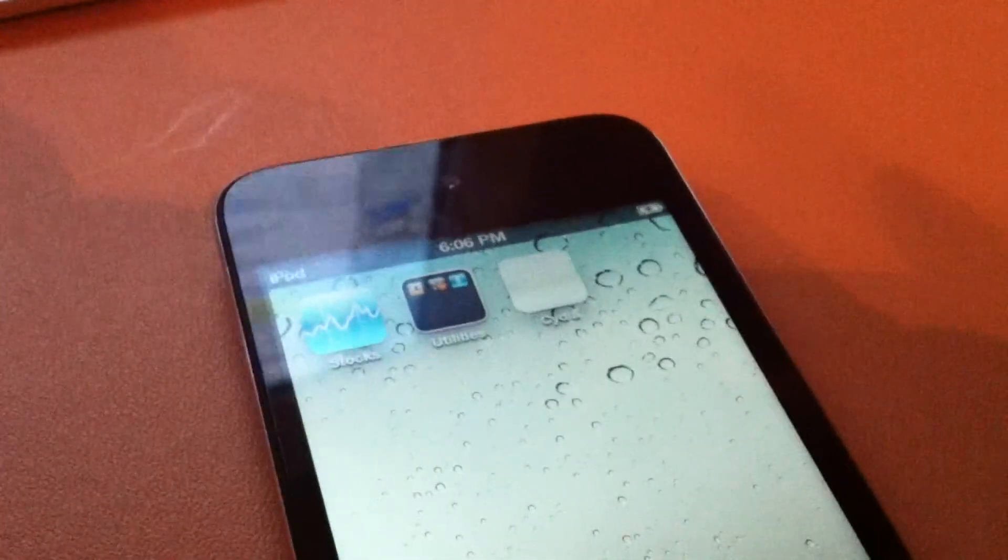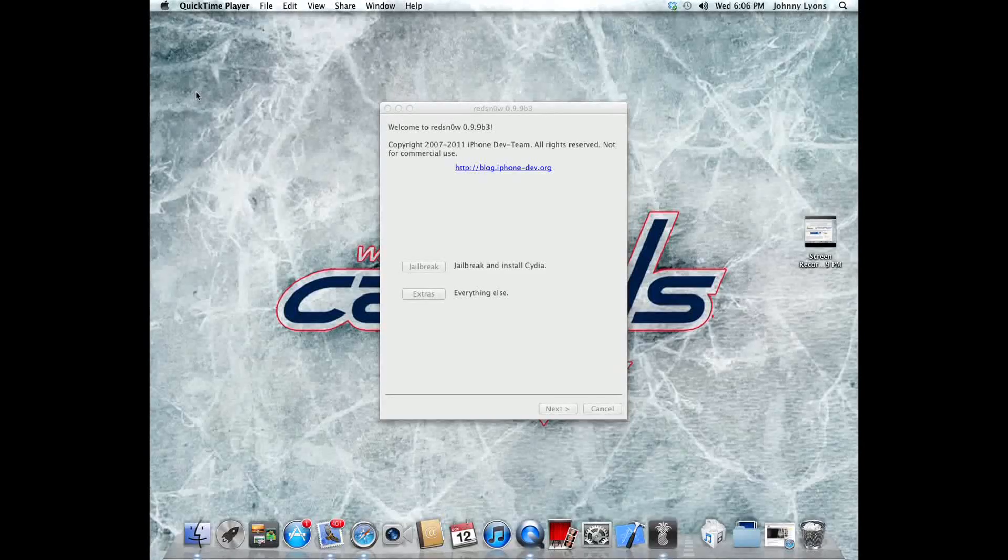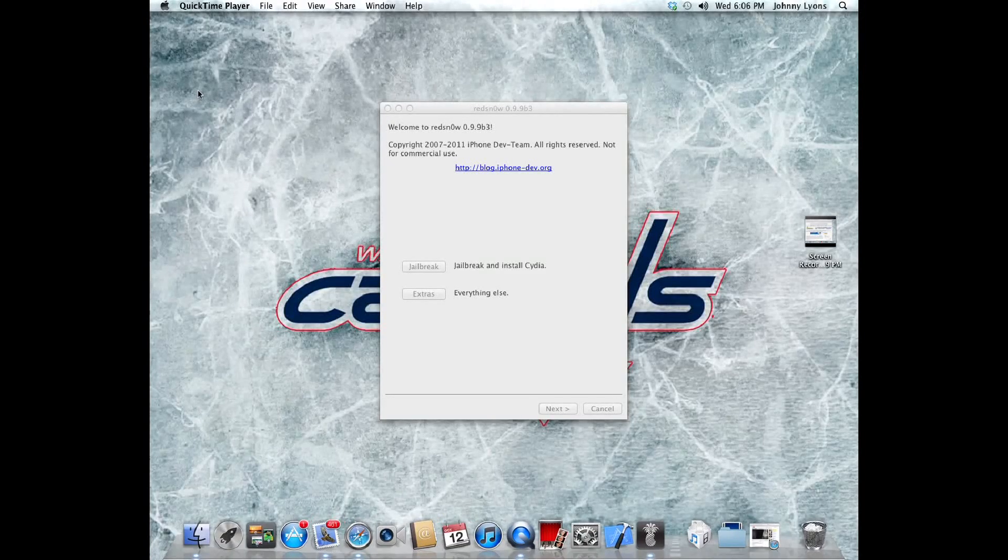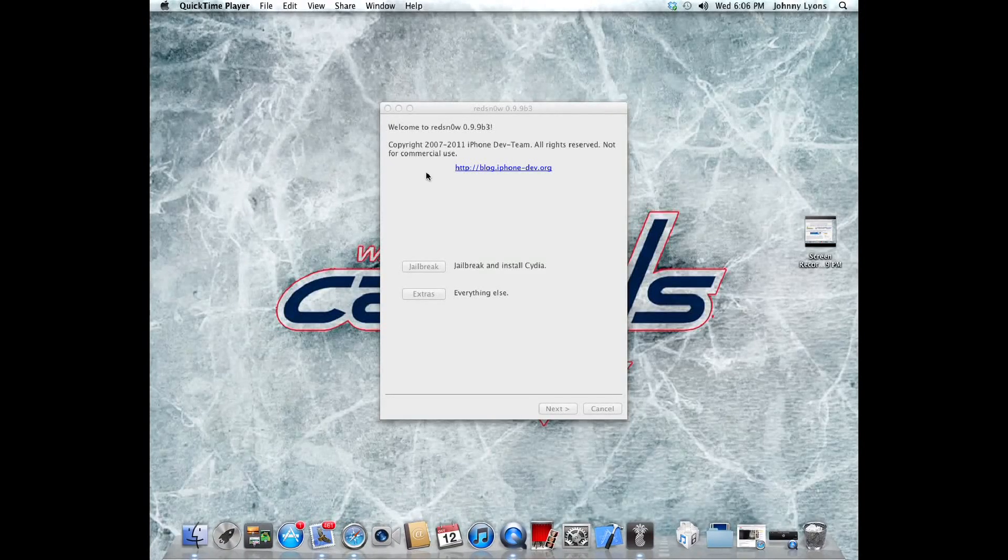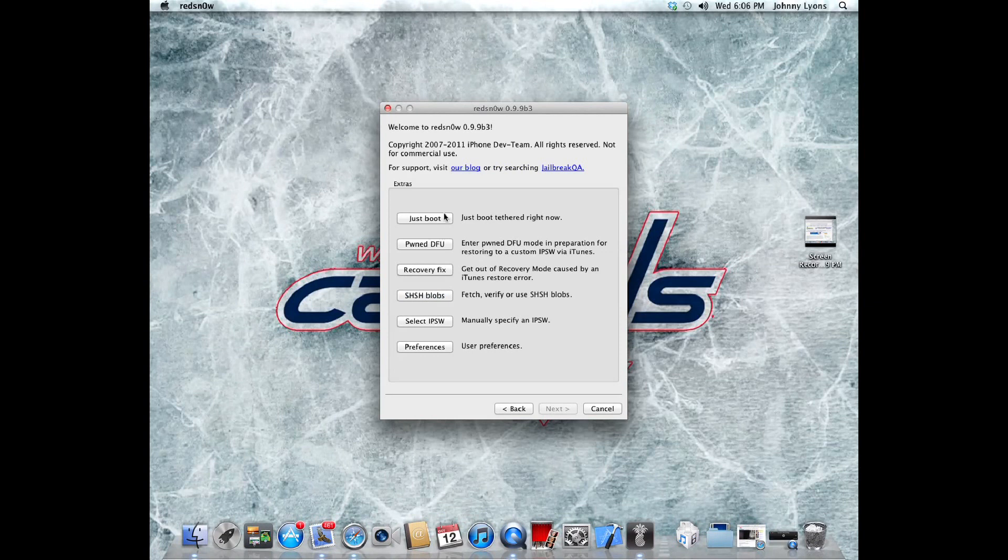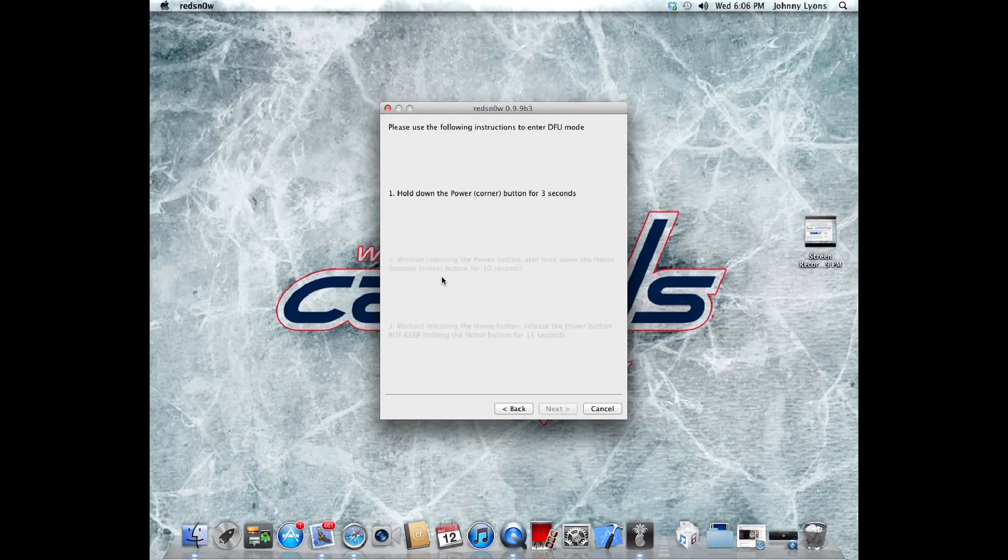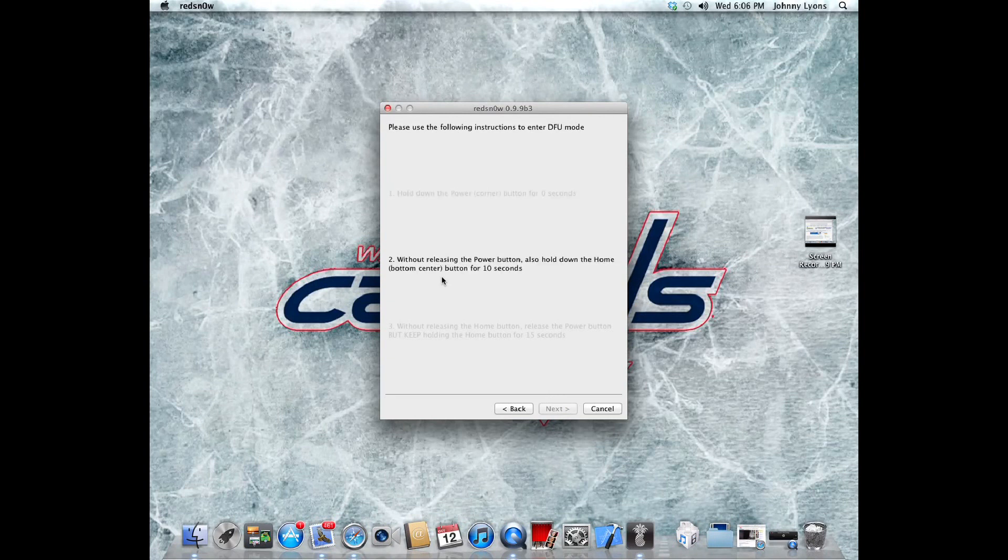Now my iPod is connected to my computer and is off, which means I'm going to have to do a tethered boot since this is a tethered jailbreak. You're going to open up RedSn0w, click extras, and just click boot, and next. It'll be basically like putting it into DFU mode, except you're booting it up.